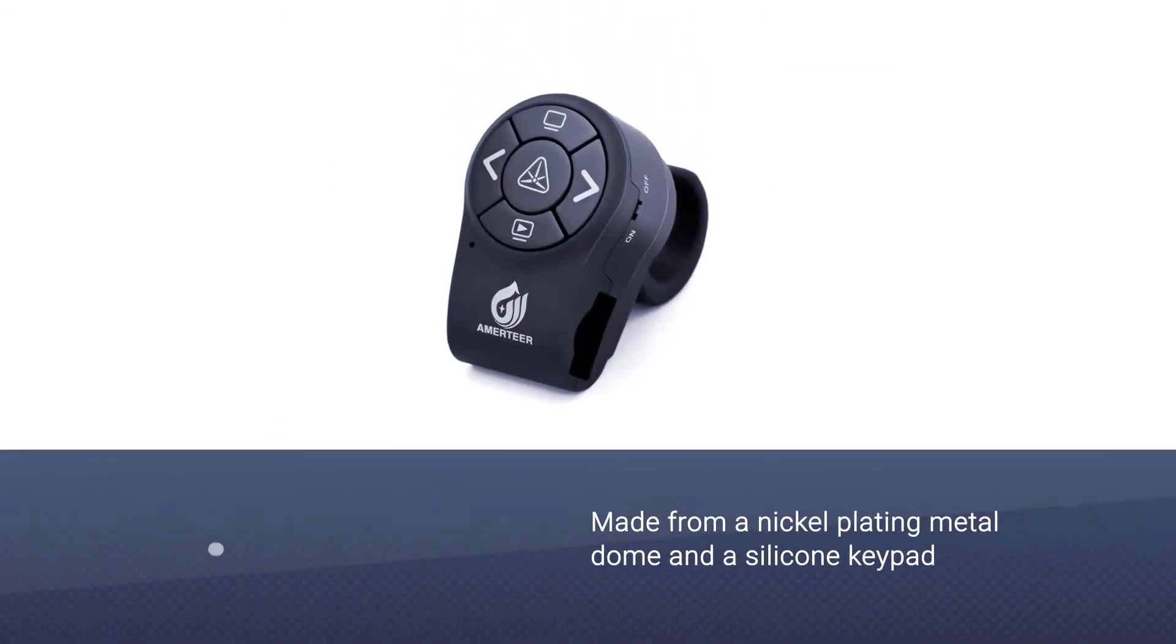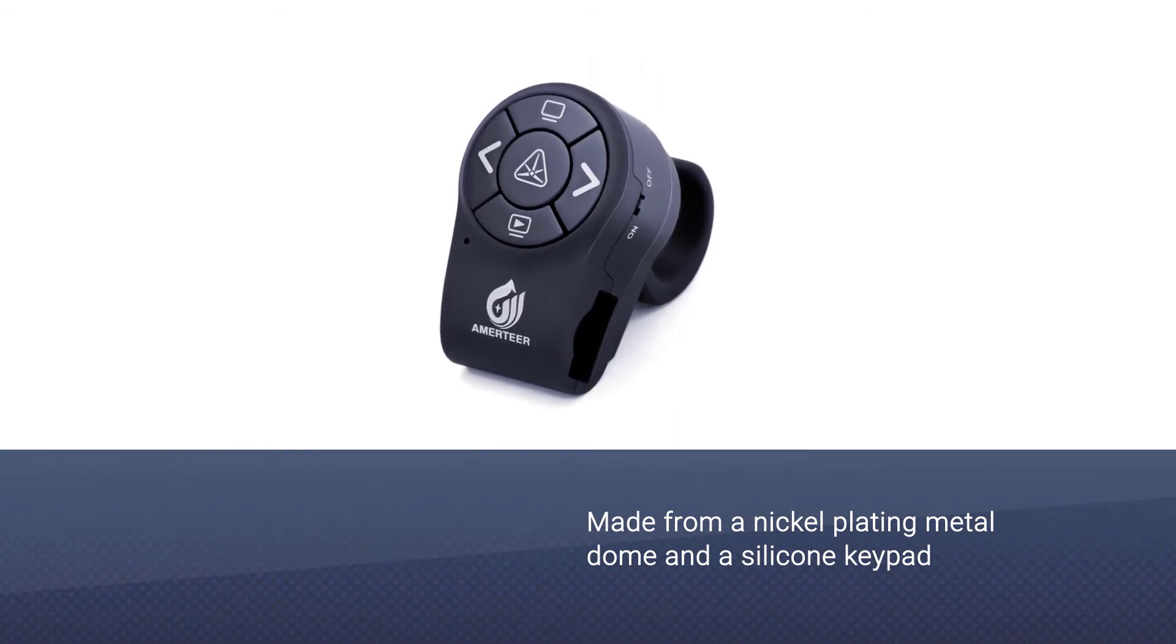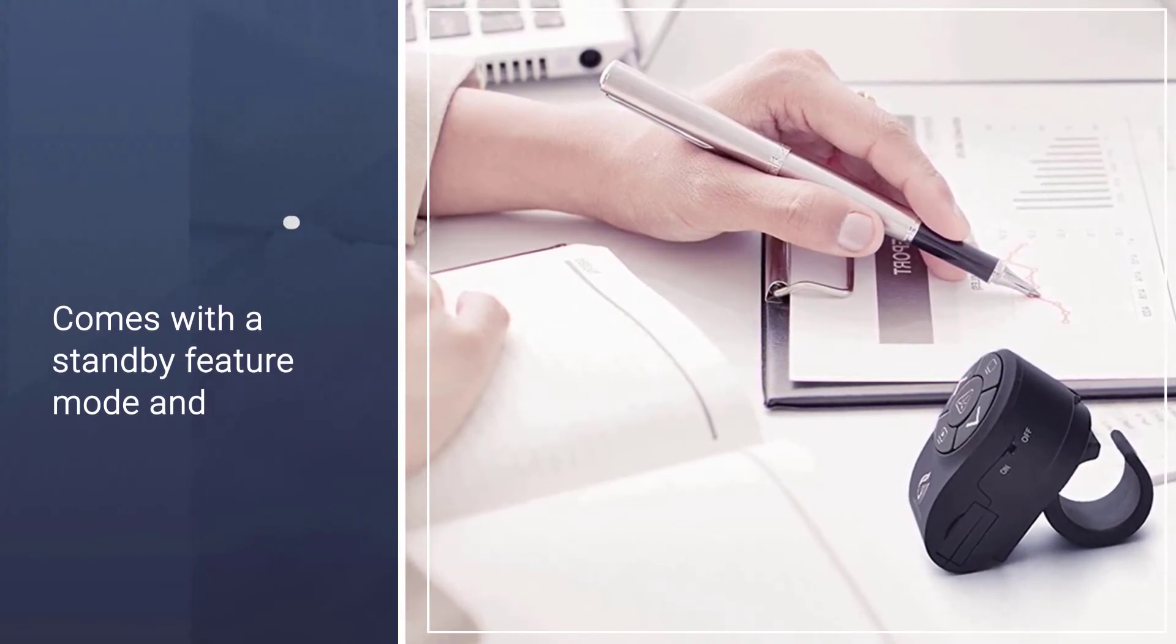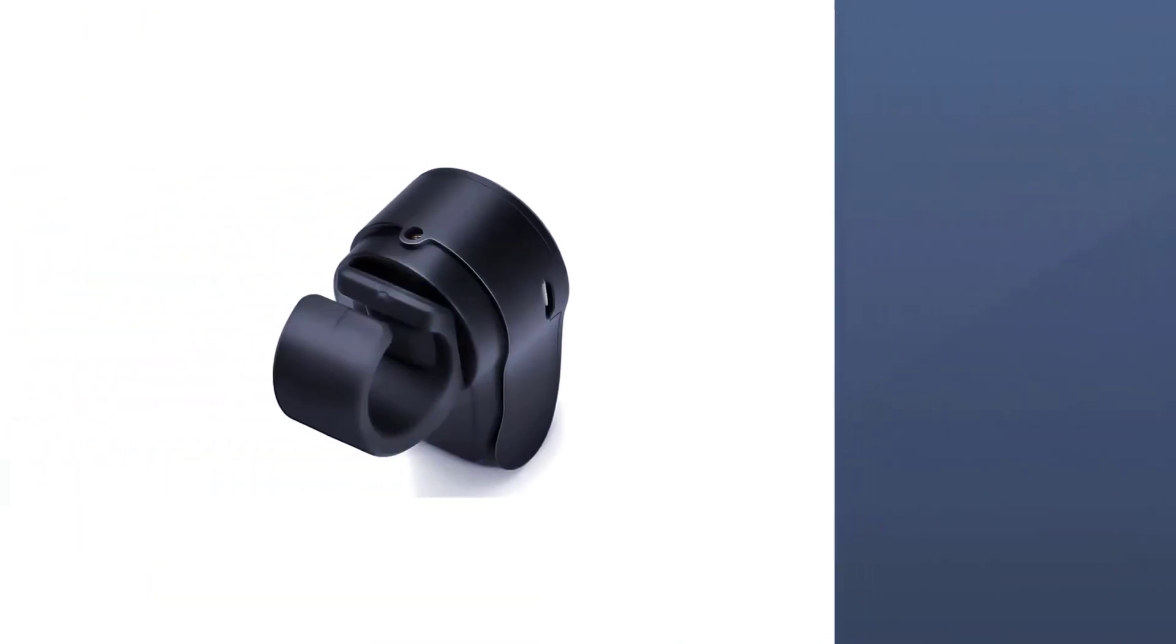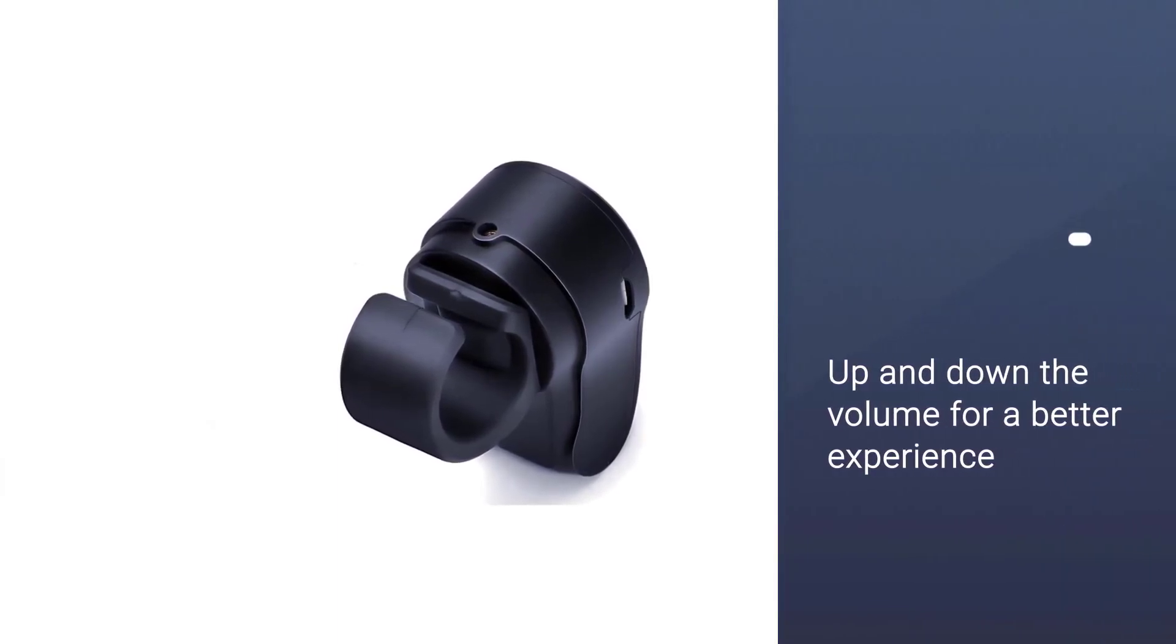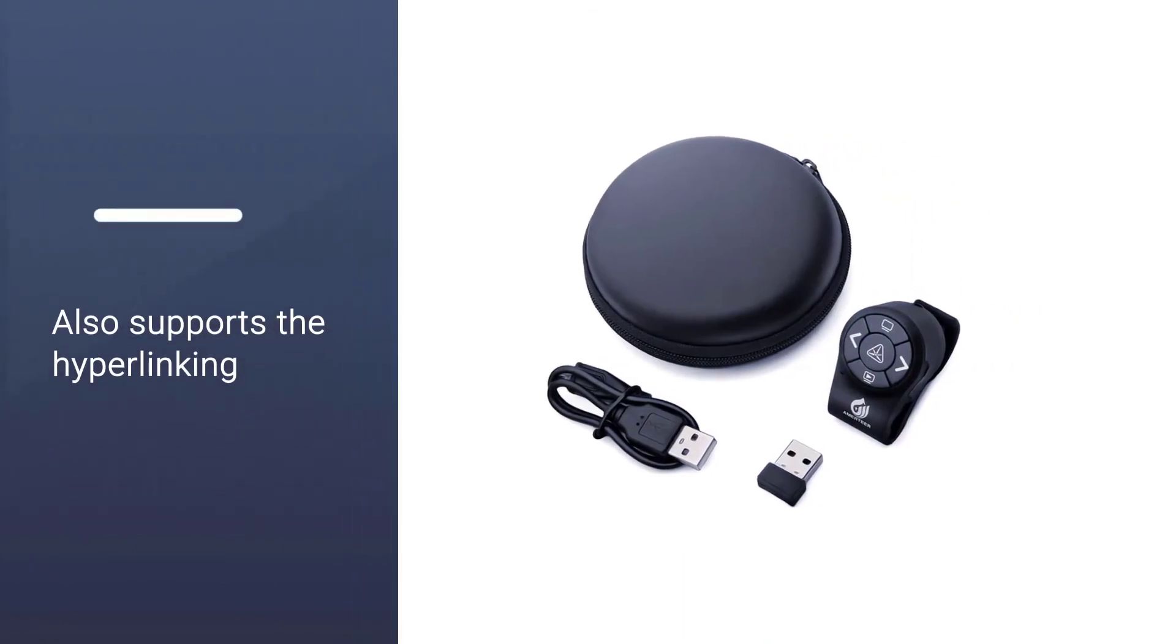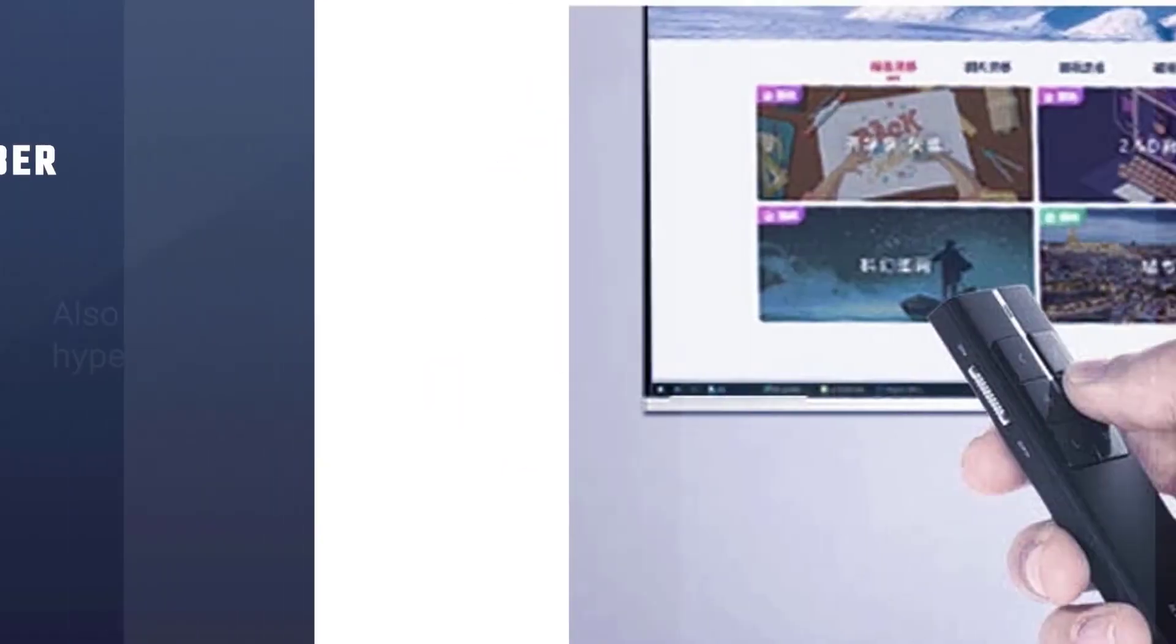For your PowerPoint presentations, it allows you to control volume up and down, as well as page up, page down, full screen, and black screen functions. It also supports hyperlinking of items using tab, alt, and enter function keys.